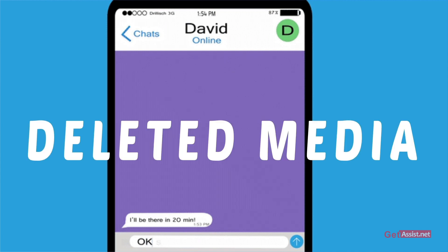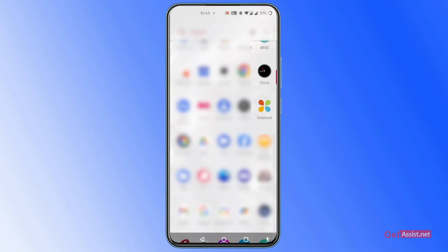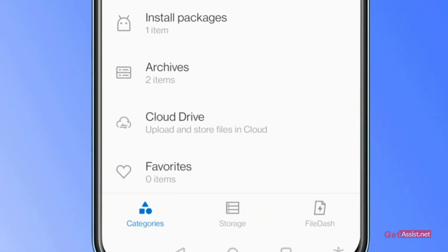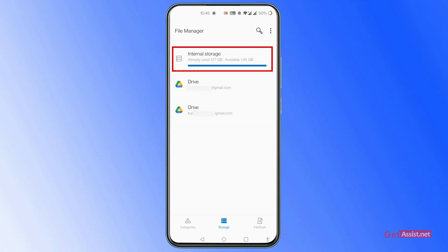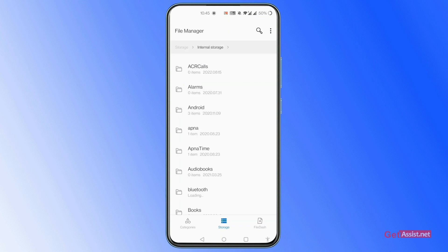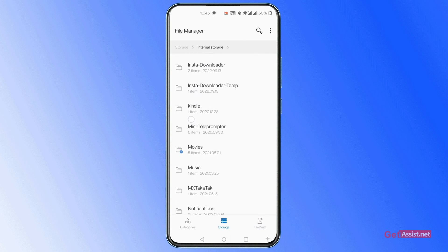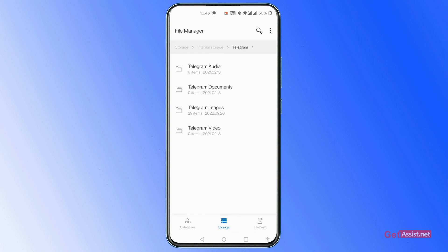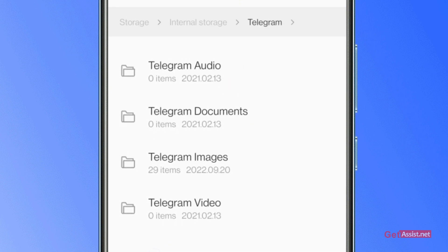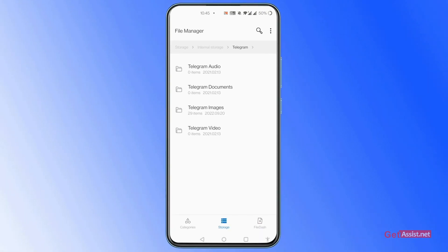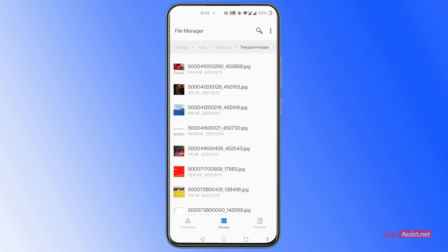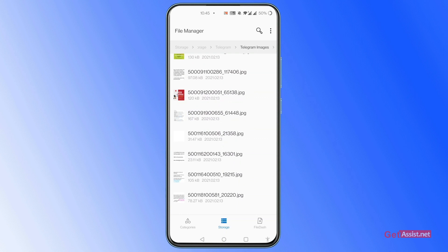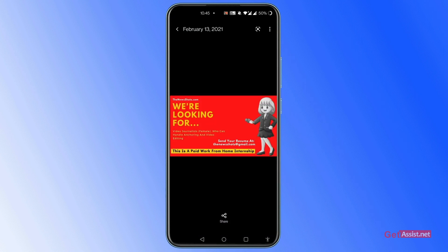Now, if you want to see Telegram deleted media including audio, documents, images, etc., then follow this process step by step. First, on your device, go to the File Manager, then click on the Storage option, and you can see Internal Storage — click on it. In Internal Storage you can see many options; scroll down and find Telegram, then tap on it. Here you can see all your deleted media like documents, images, etc. Open any folder you want — for example, the Telegram images folder. Here are all the deleted images; let's open one image and it's working. You can now see your deleted Telegram media in your phone by following this process.